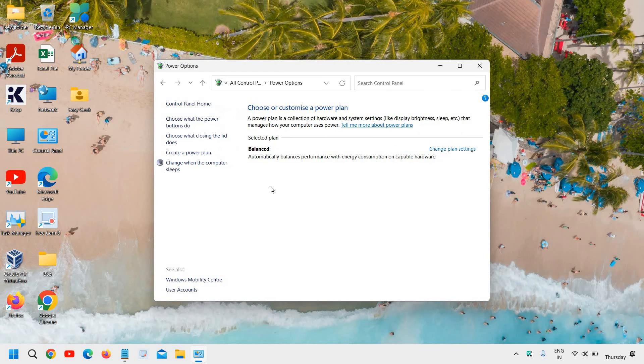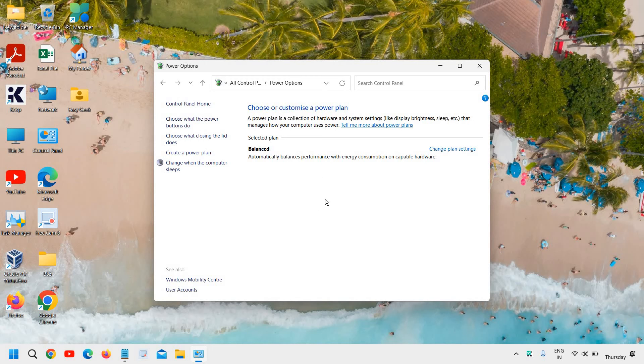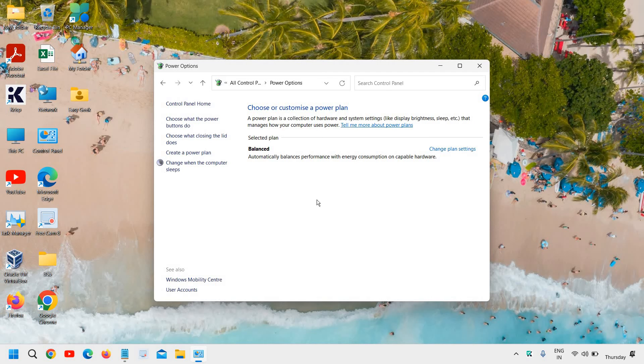If you do not want to create a power plan, you can choose a power plan. So if it's selected high performance, go with the balanced one. If it's balanced one, go with the ultimate one or the high performance. So the motive is to change the power plan, the current power plan which you have.